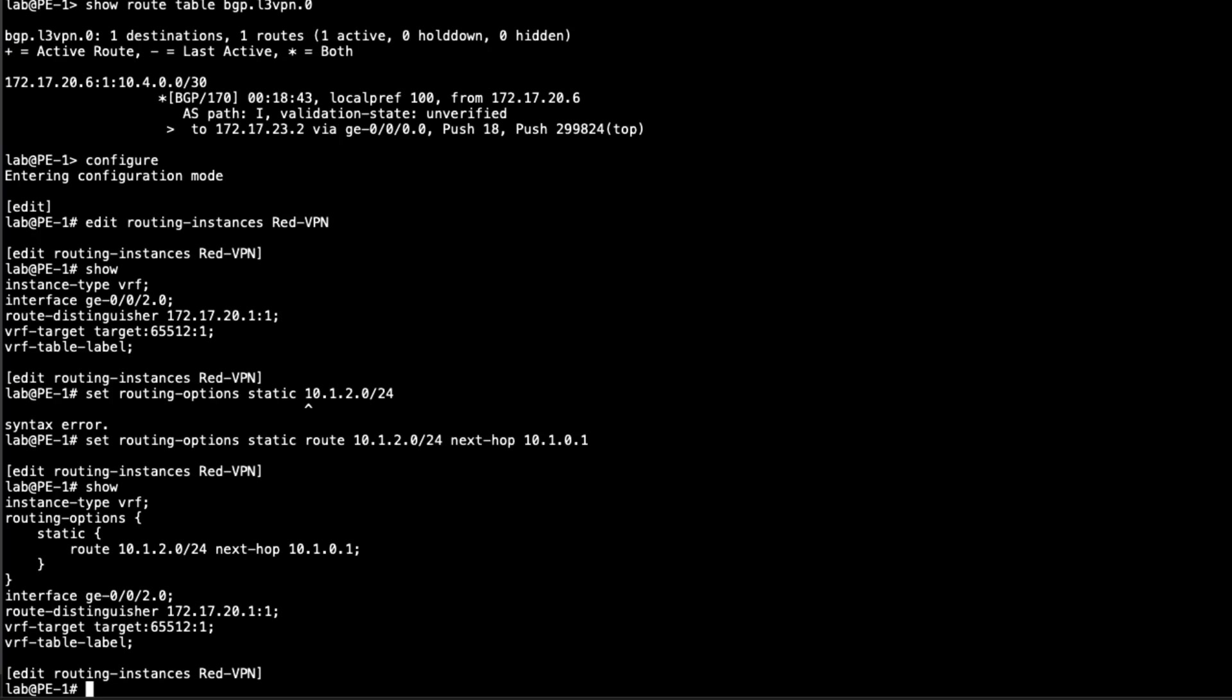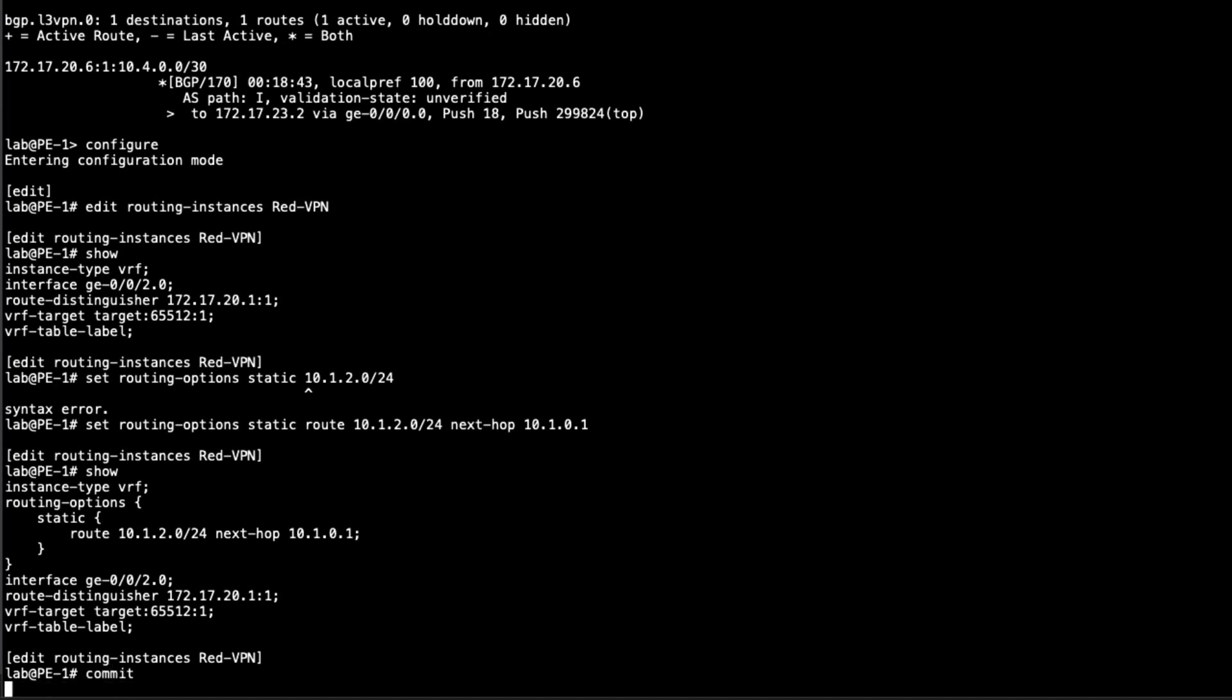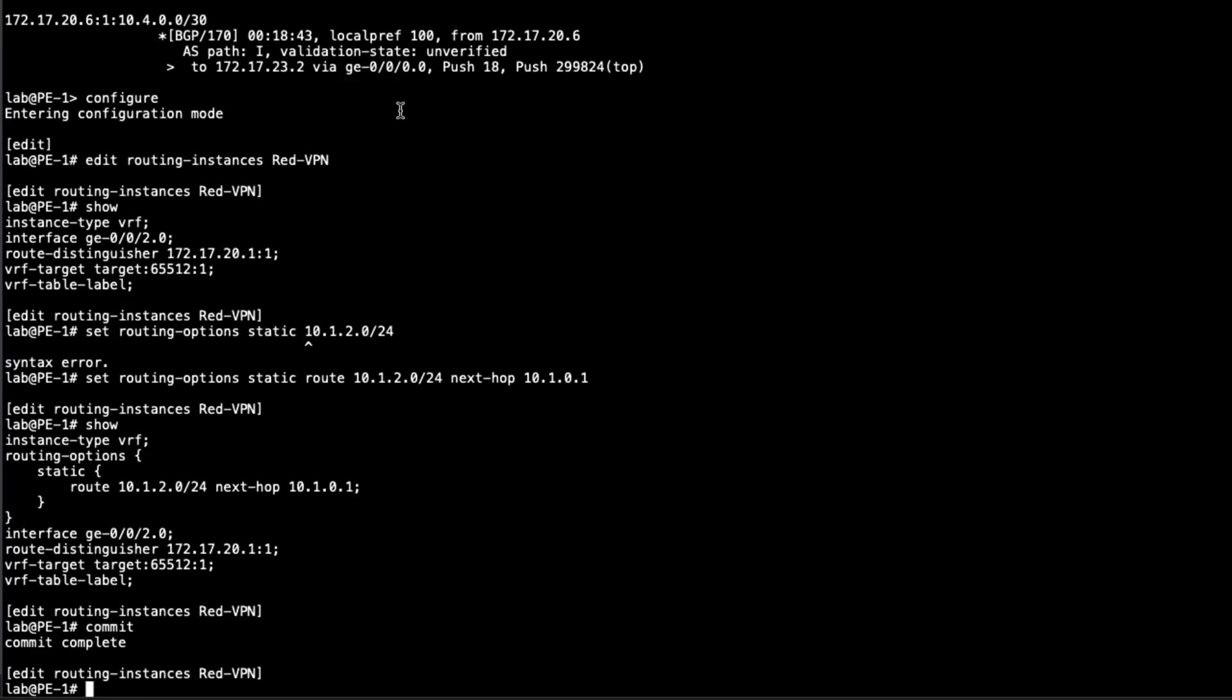And what will happen here is since this is an instance type VRF, and it's part of an L3 VPN, and the L3 VPN is working, we've got the route target, the route distinguisher, everything there, that'll automatically get redistributed into BGP and sent to the PE2 router. So let's go ahead and commit that configuration. And then we'll jump to PE2 and configure the static routing there.